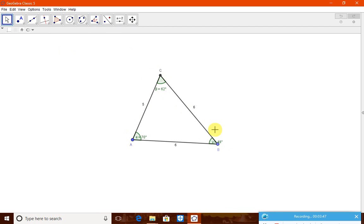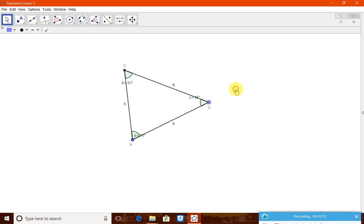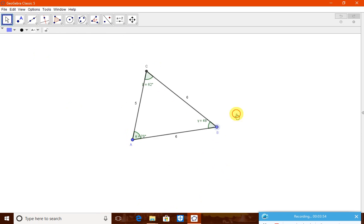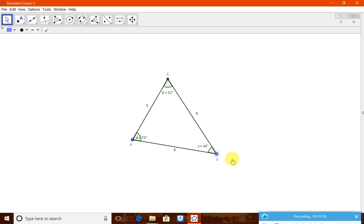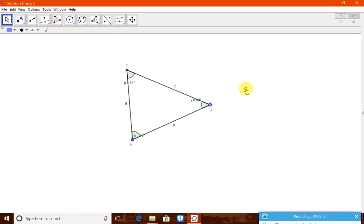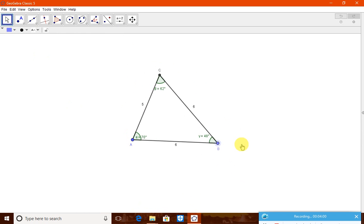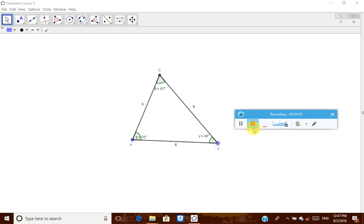Actually, this is a fixed triangle which we have drawn. Therefore, whenever you are pulling and pushing only the direction will change and the angle will not change, the side will not change. So, this is how to draw a triangle when two sides and one angle is given. Thank you.